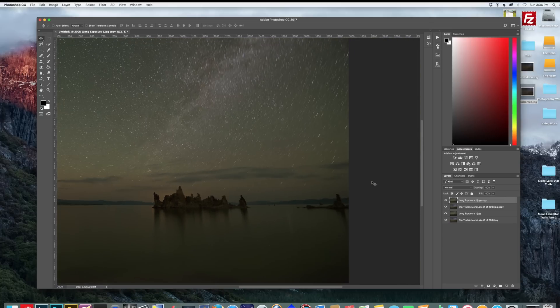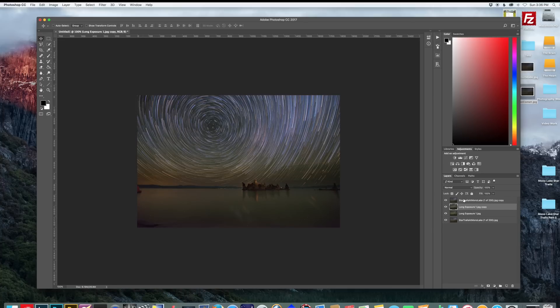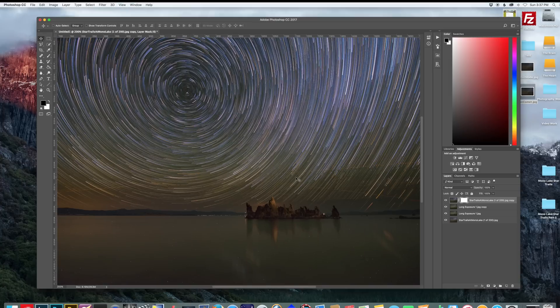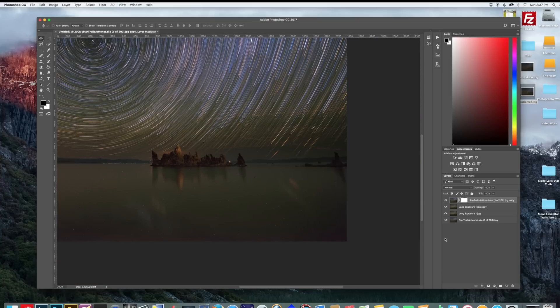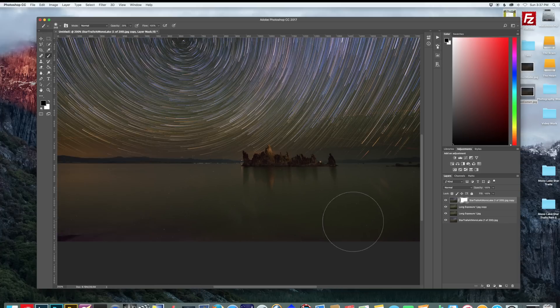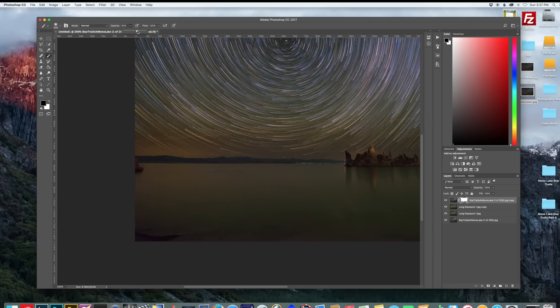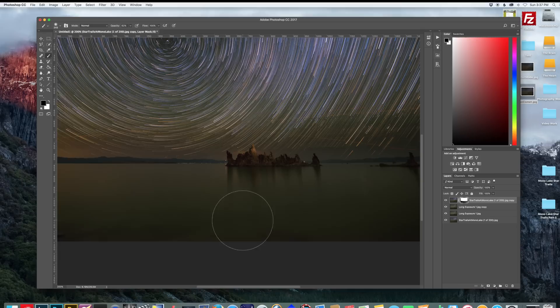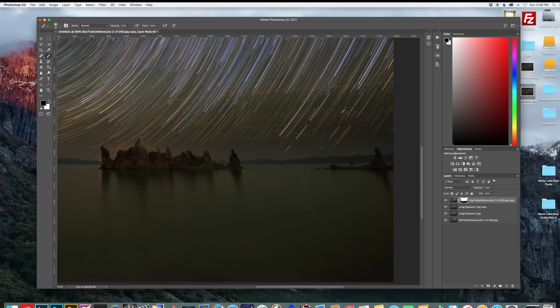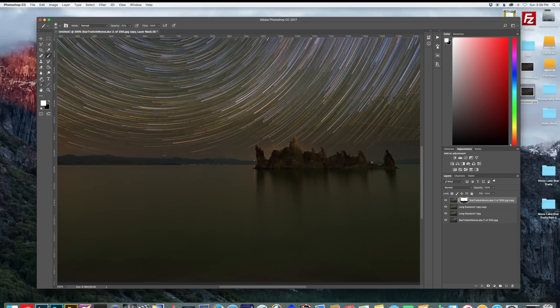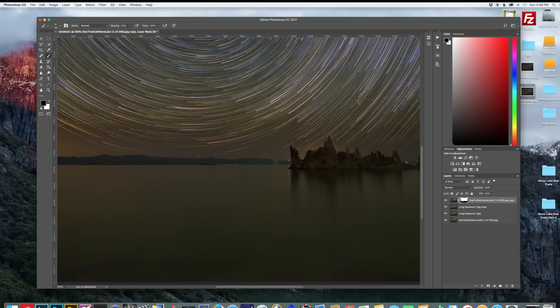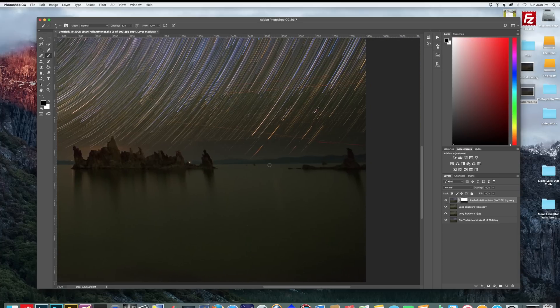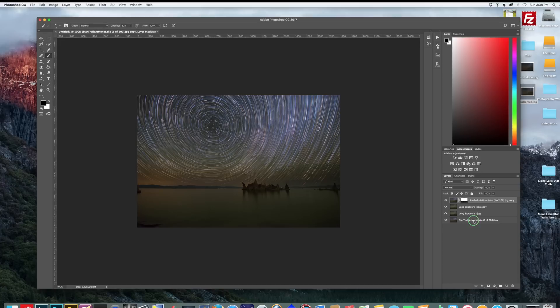So the next thing we want to do is create a layer mask on the star trail layer. Make sure that's on top. And we're going to start painting away at a very low opacity the foreground of the star trail layer, so it reveals the cleaner foreground underneath. I'm just doing this pretty quickly. You can definitely zoom in and make a smaller brush and really fine tune this. But just for this tutorial, I'm just showing you the basic concept. So once you've successfully blended your foreground and your sky together, you can flatten your image.